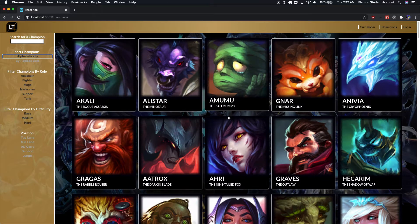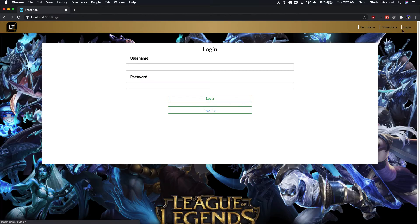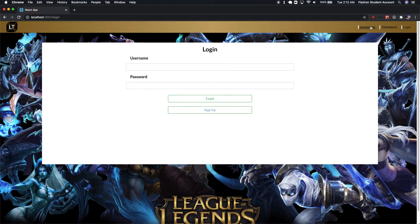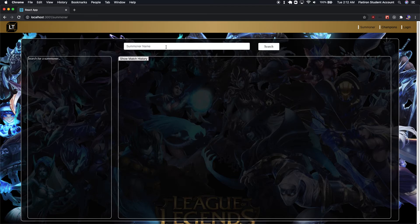There's also a login page where you can create an account. Once you log in, you can go to the summoner search page. You can type in a summoner name — if you play the game and have an account, it'll fetch live data from the League of Legends API and display your account information and history, such as your match history, win-loss ratio, your rank, and other things.